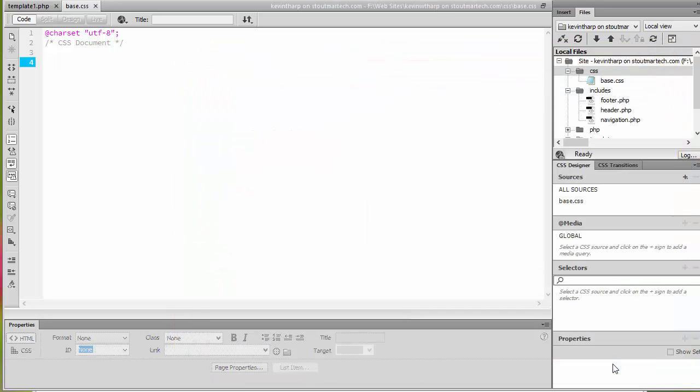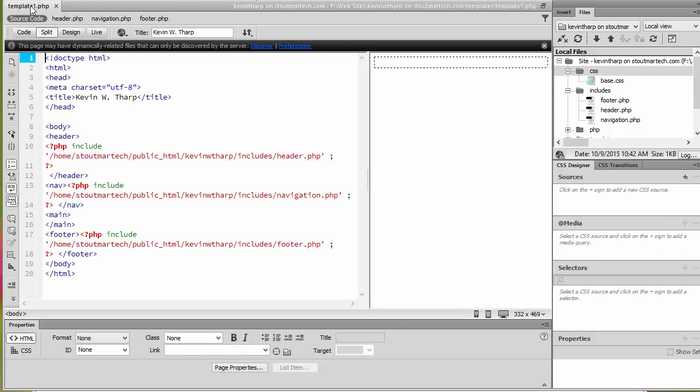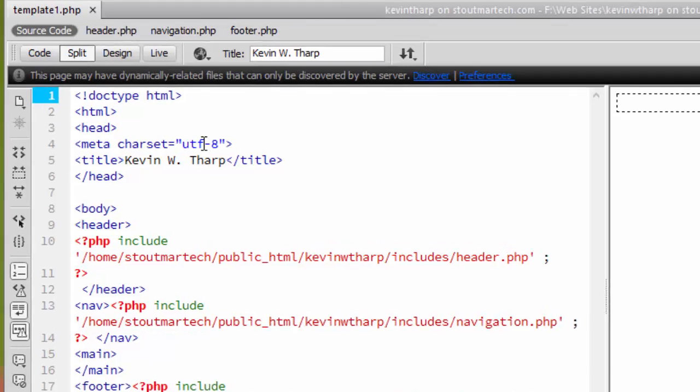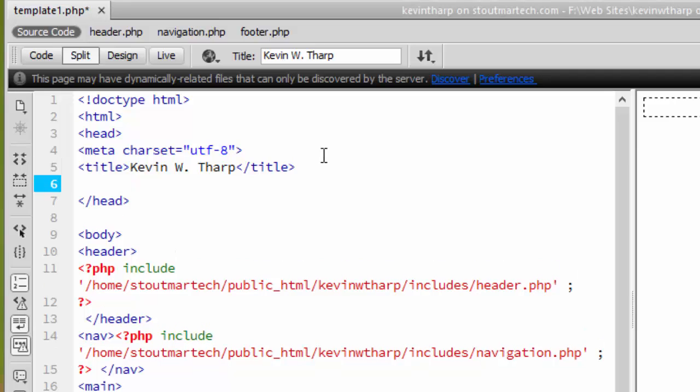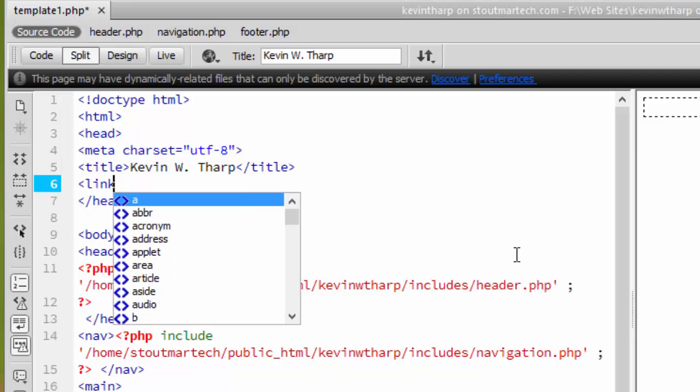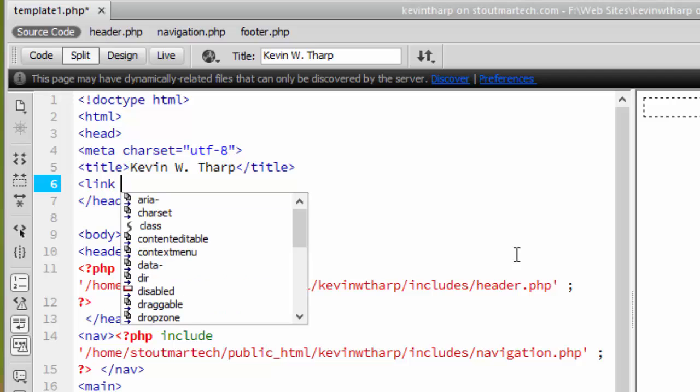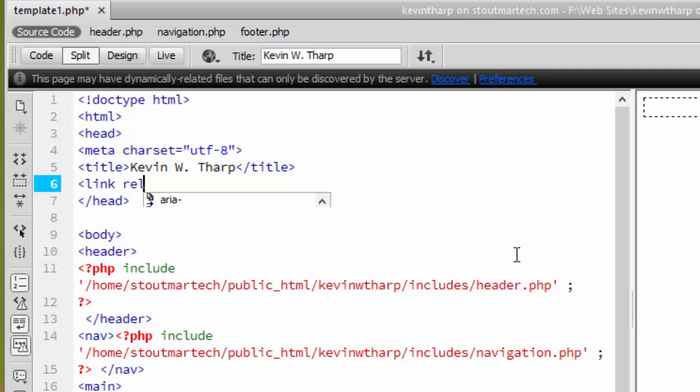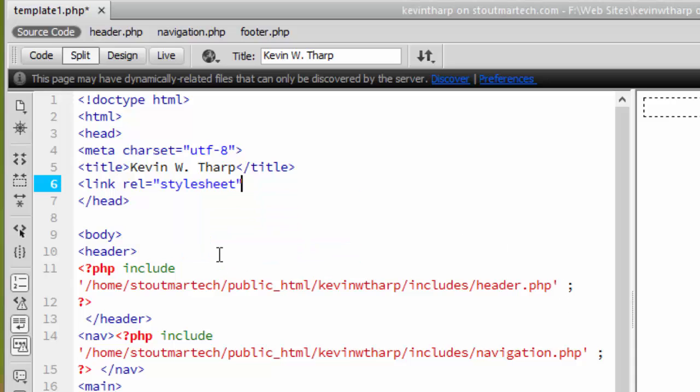I'll save that in there. Then what I want to do is I want to come back to this template and I want to make a link to that CSS. So I need to come inside the head tag and I need to create the link property and that is a style sheet and then I need to do the href.